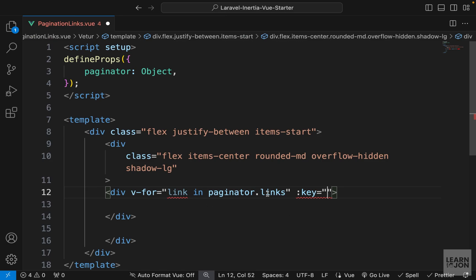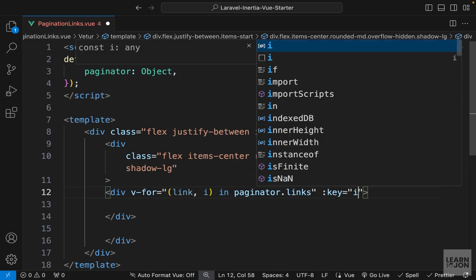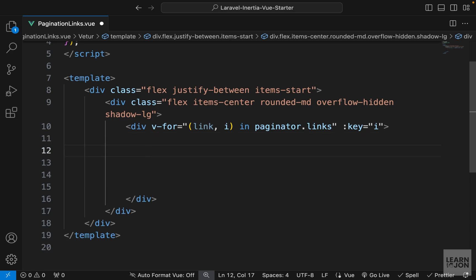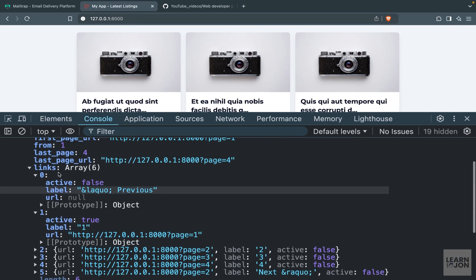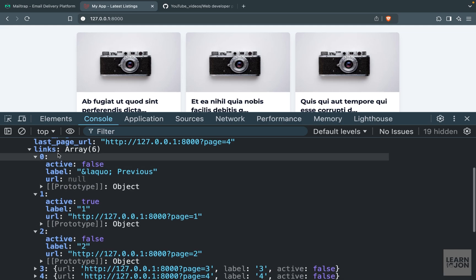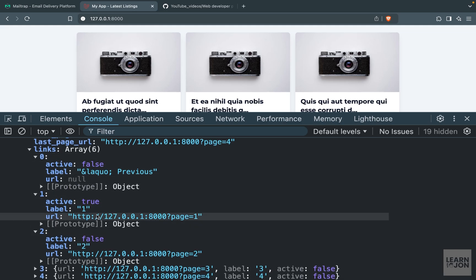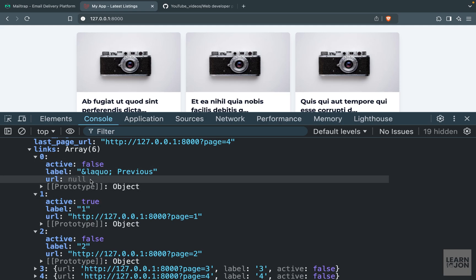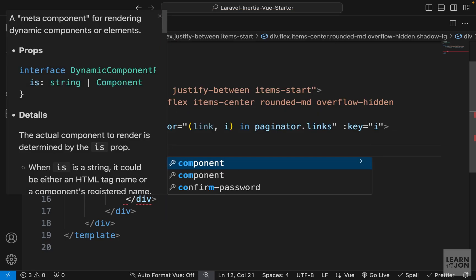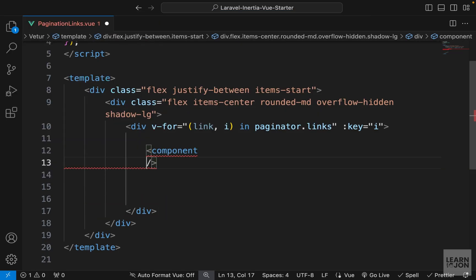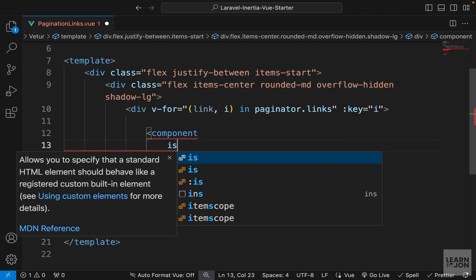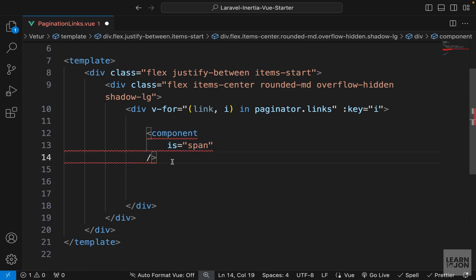For the key attribute I can use the index of each element — wrapping with parentheses to grab the index and pass it down. For each link we want to generate an element, and it won't always be the same type. Links have an active property set to true if that page exists or false if it doesn't. We'll use the special component element in Vue.js — if we say is span it renders a span, if we say Link with a capital L it renders an Inertia link.